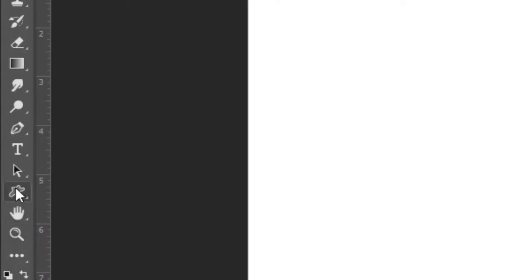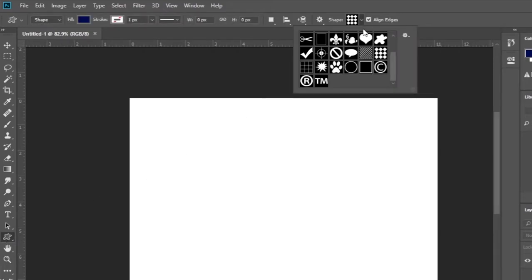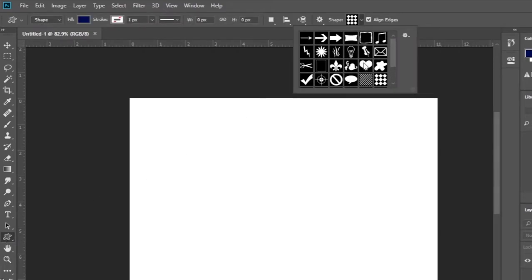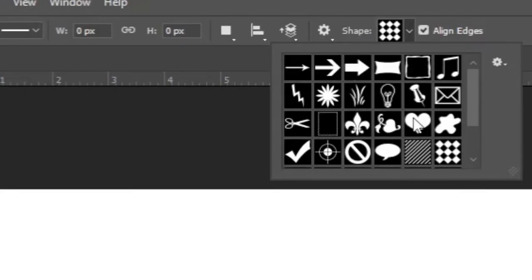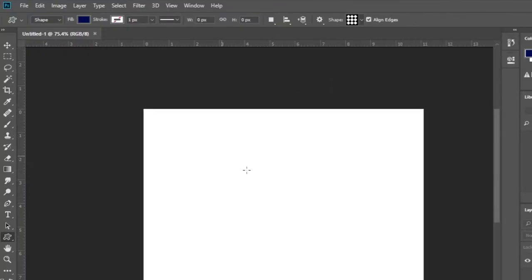Then select the custom shape tool provided by Photoshop software. Go to shape and select a shape you like. I will choose this for convenience and then create a design that you like.